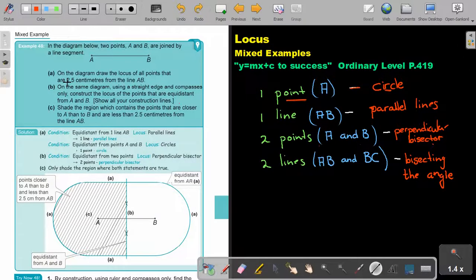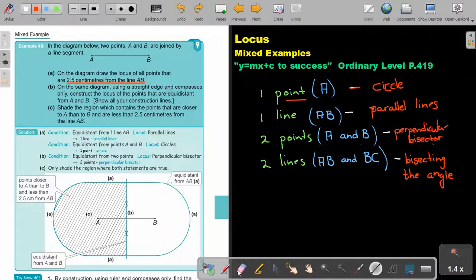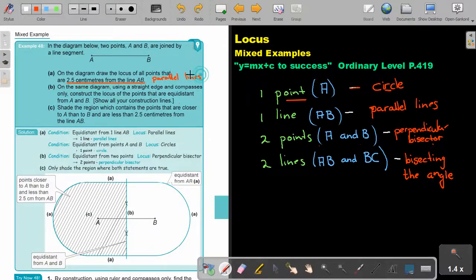So, let's highlight '2.5 centimeters from the line AB.' From the line AB, that will be the parallel lines. So the loci will be parallel lines.